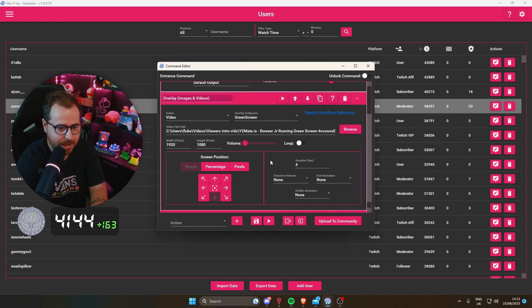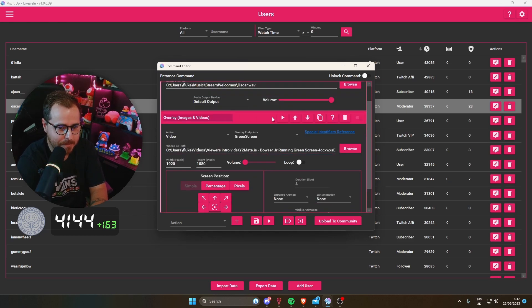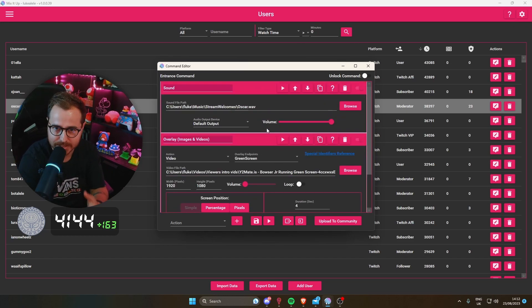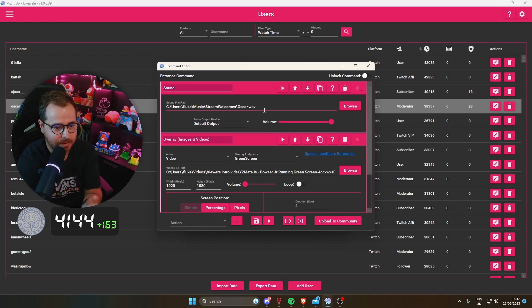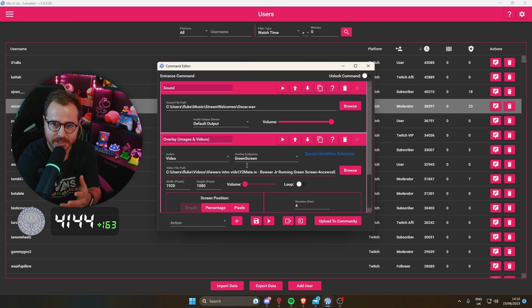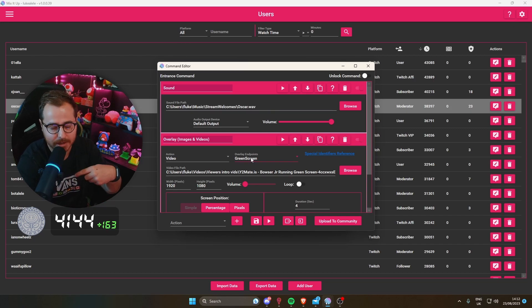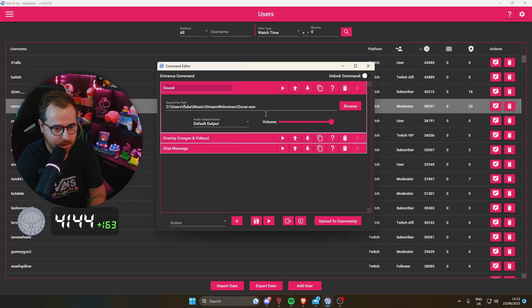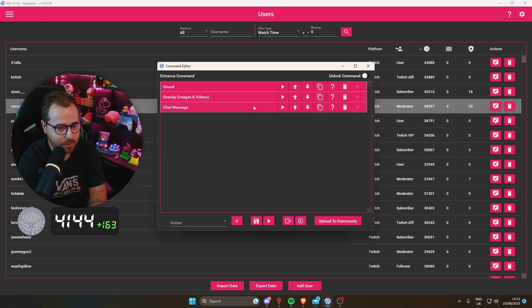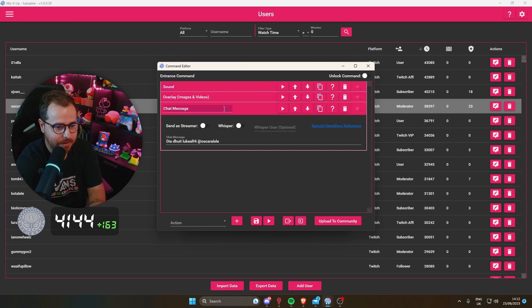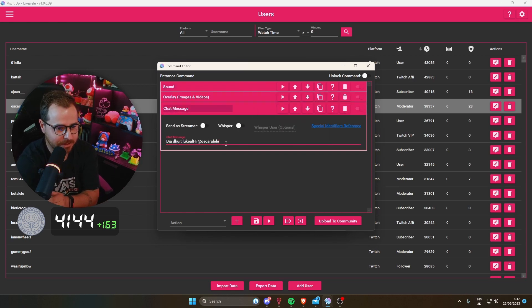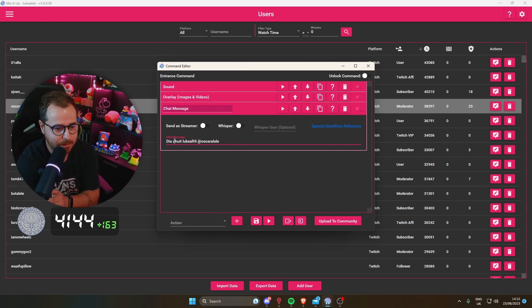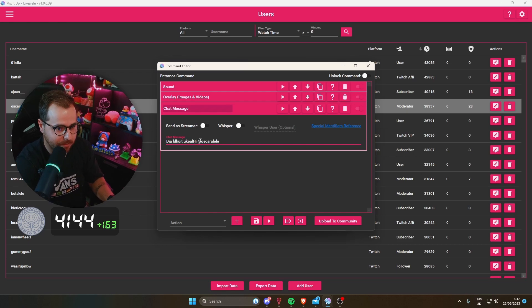I can do a video on those as well. All very simple stuff. Obviously you can add in a chat message as well. My friend is Irish here, so I'll put a little Irish message in with an emote there.